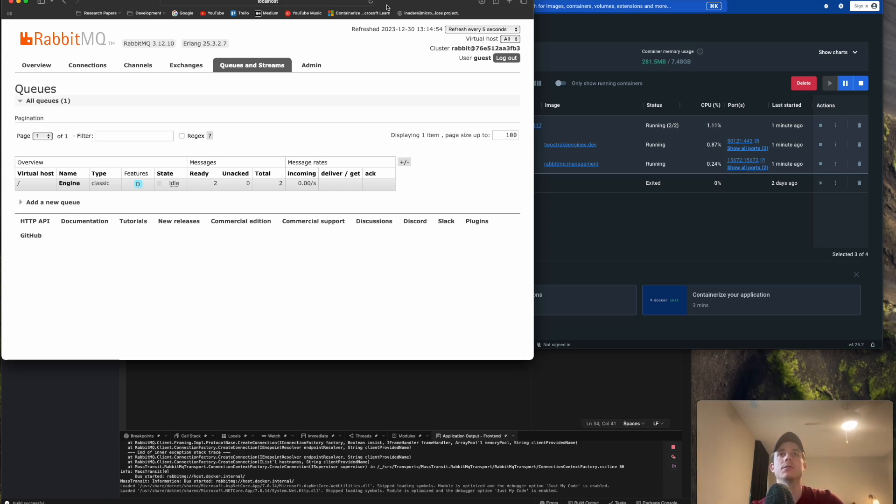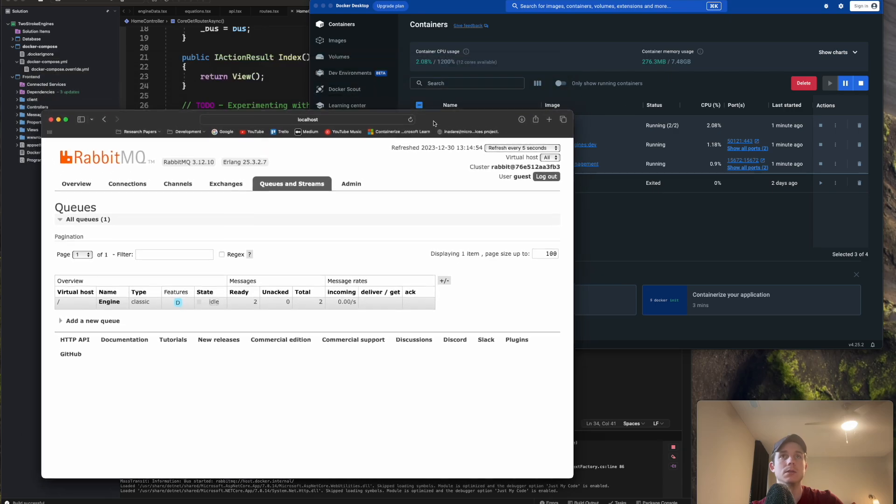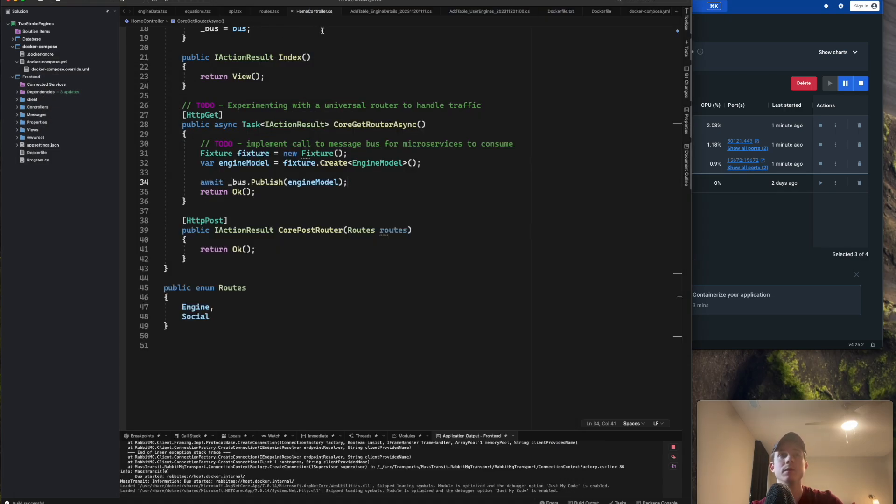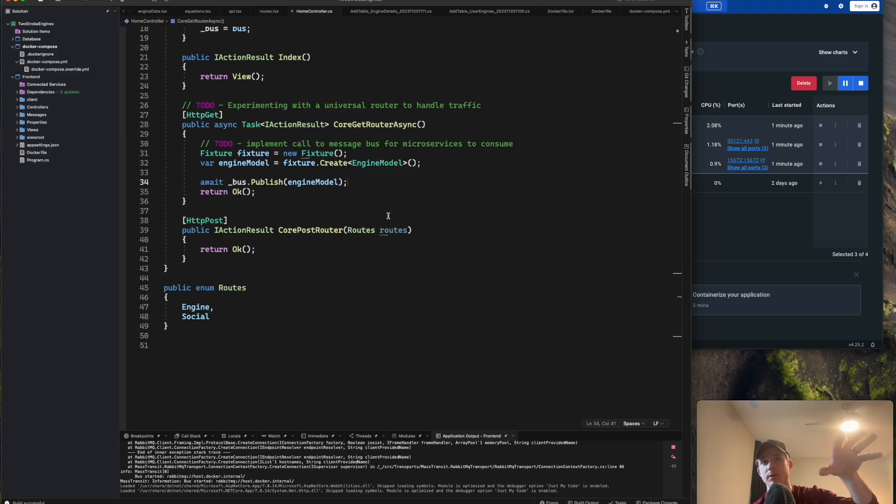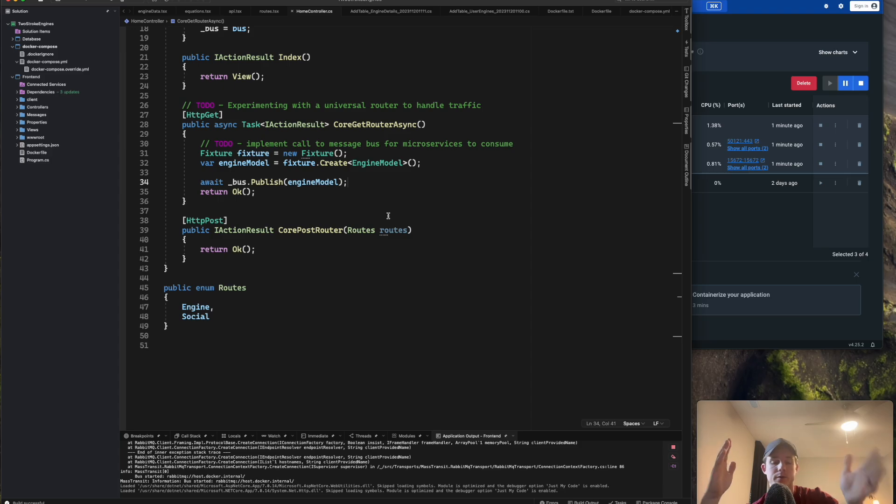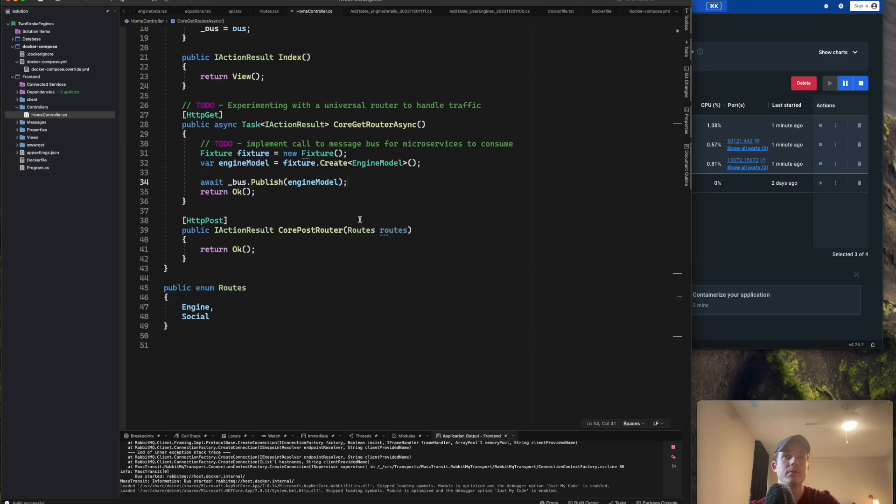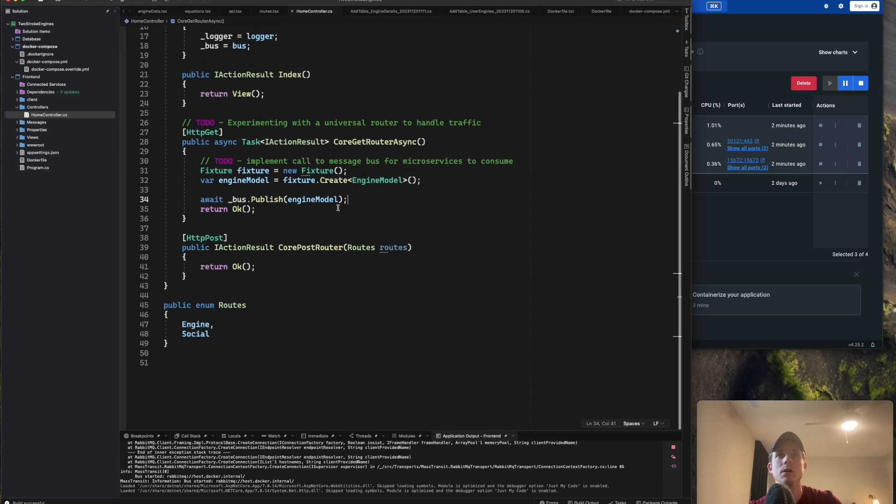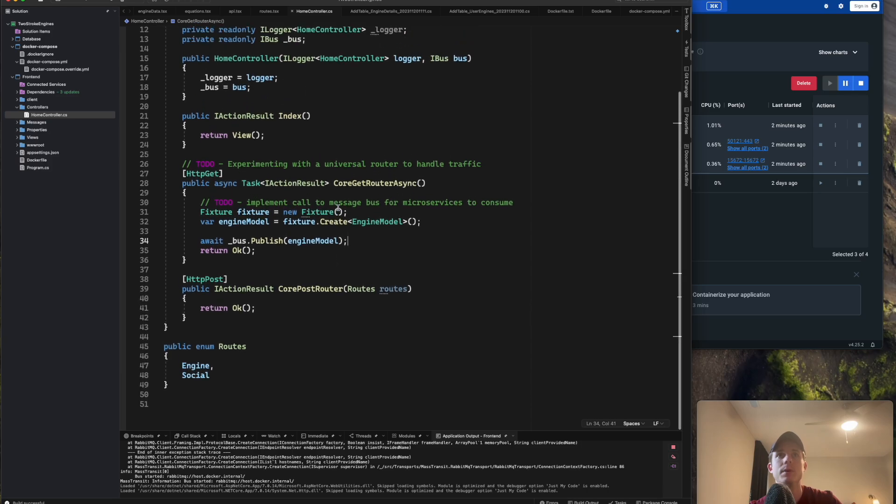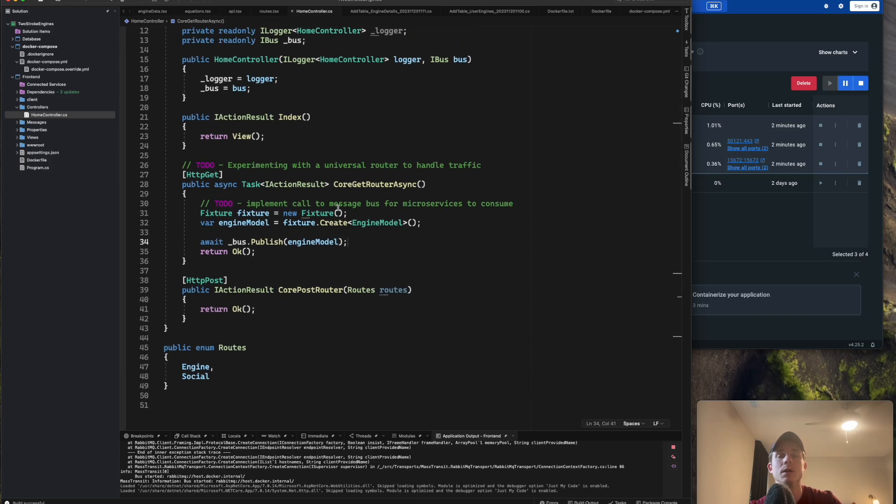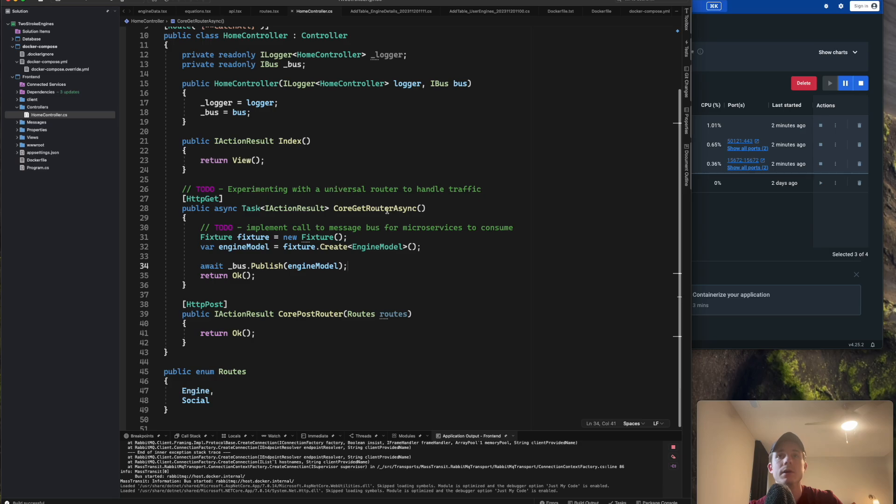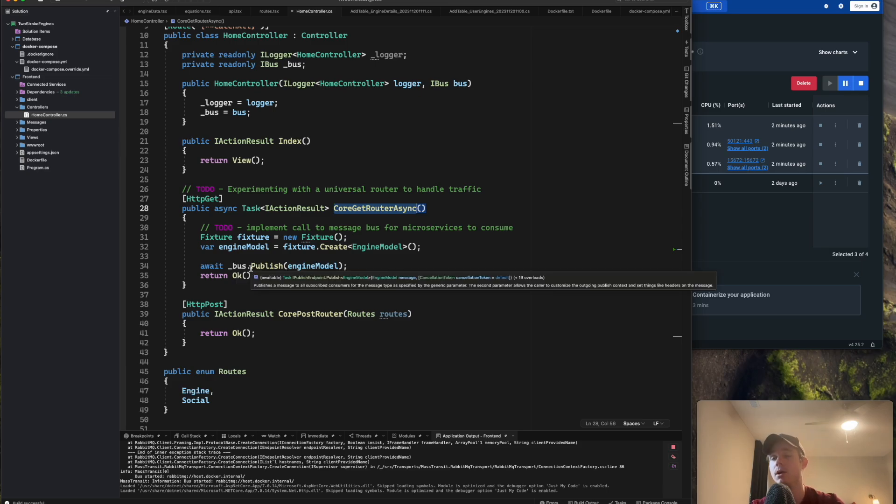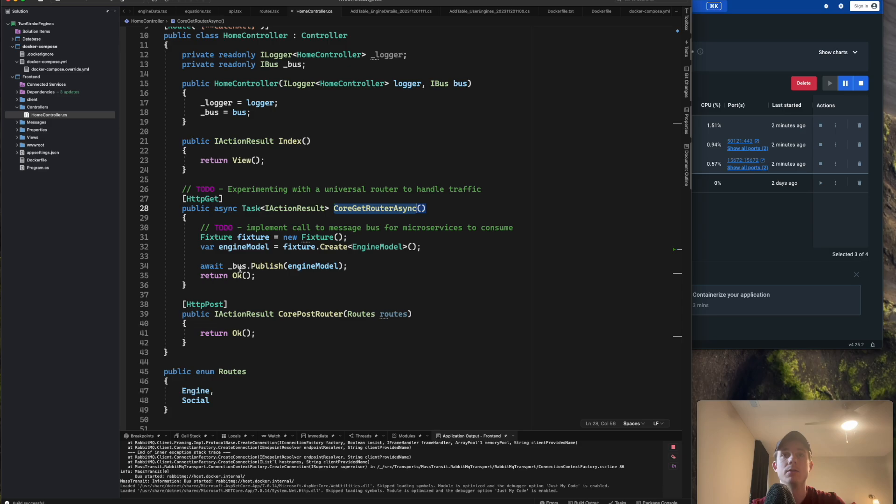So basically how this works is, if we minimize all this stuff, this is my main application. This is the entry point to my application. So this is going to have the front end. So this is going to have a front end for back end pattern. And this controller, home controller, currently I just have a couple routes set up just for really testing. But everything is going to be routed through this back end controller. And if I call this endpoint here, you can see that I have it publishing my message to my bus. And it's sending this Engine Model.